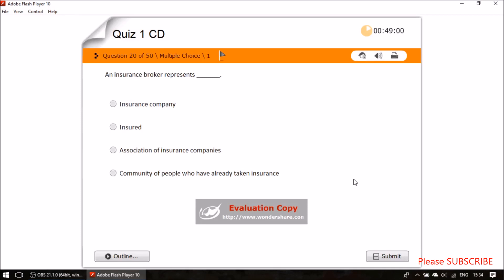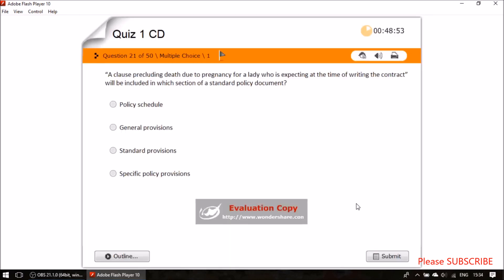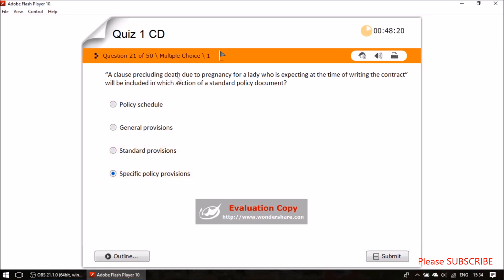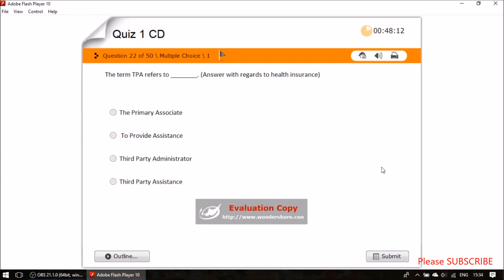Question nineteen: an insurance broker represents the insured. Question twenty: a clause precluding death due to pregnancy for a lady who is expecting at the time of writing the contract — where is this written in a policy document? It is written under specific policy provisions, as it is specific and not common to all policies.